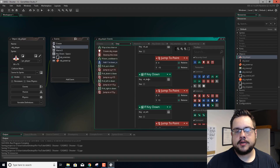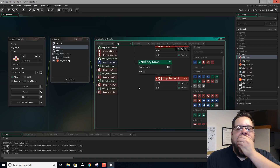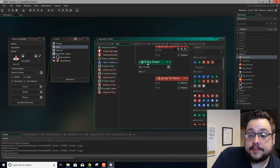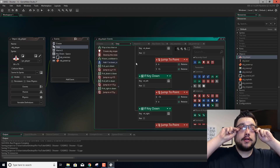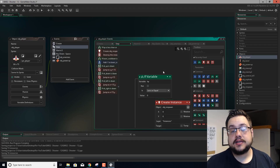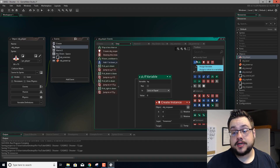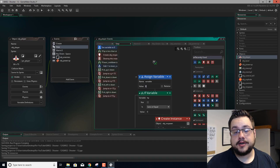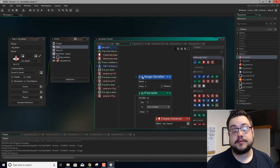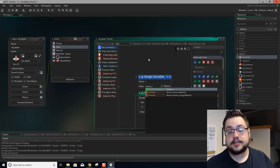So we have up, down, left and right. Now we want to track the mouse controls. So we're going to drag in and assign variable. The variable we're going to assign first is x, because we want to change our x-coordinate. And the value for that we're just going to type in mouse_x.